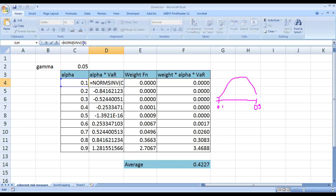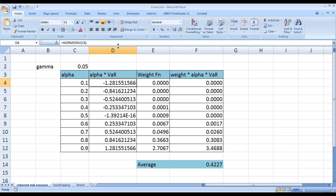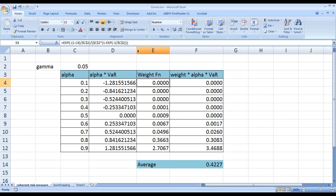We use the NORM.INV function to get the quantile values. At alpha = 0.5, the value is 0. That is how the quantile values are derived for each slice. Then, with gamma = 0.05, the weight function depends on both alpha and gamma.